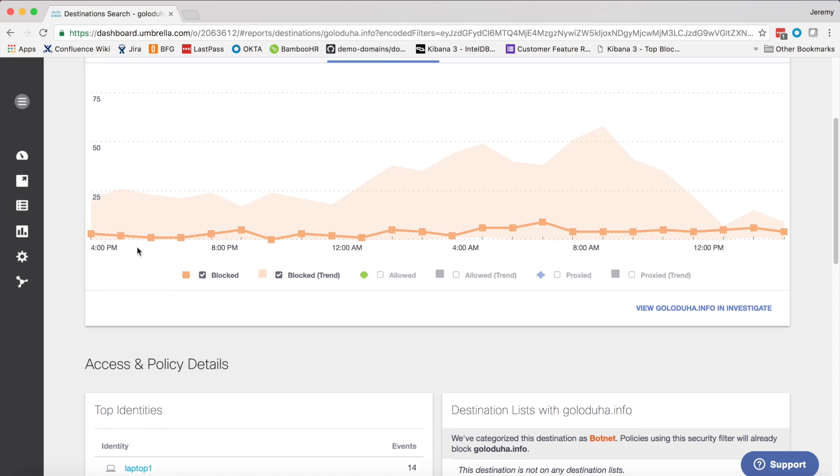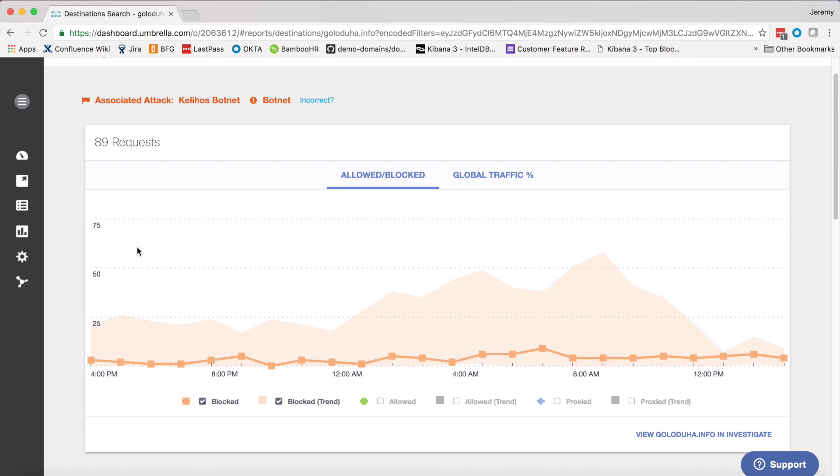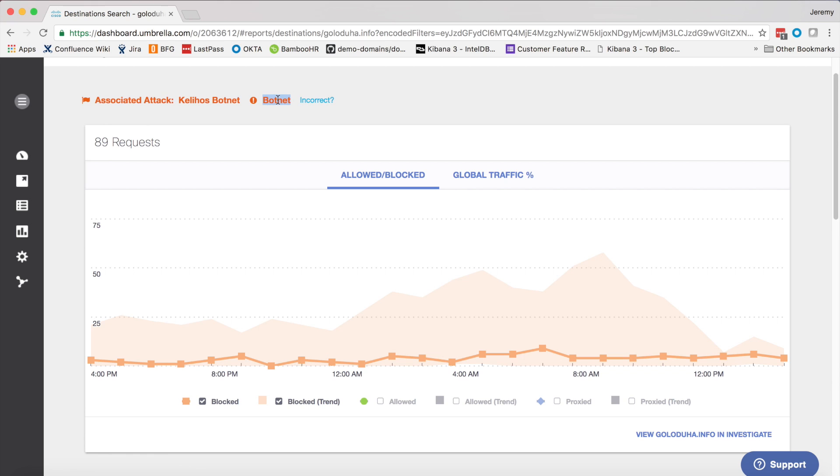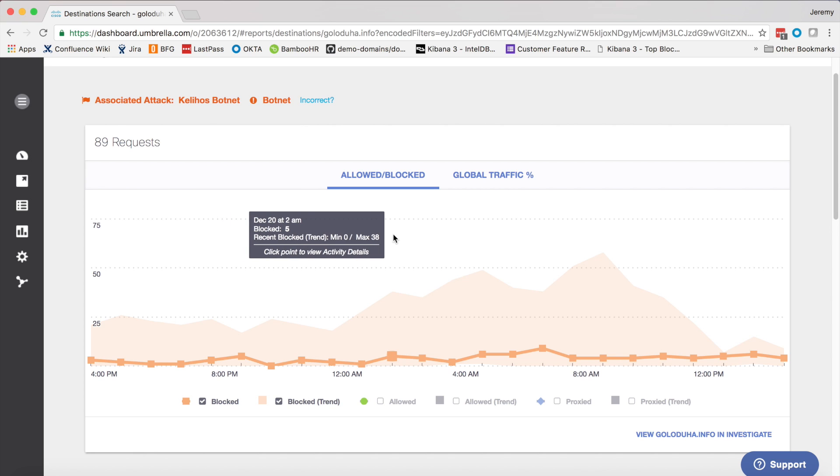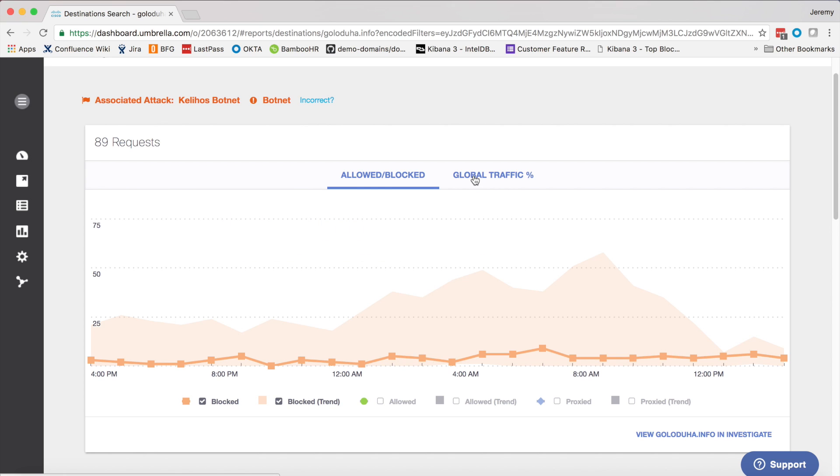Here, I can see that we're already associating it with a particular attack, and that we're categorizing it as a botnet. Looking at the graph below, I can see block activity in my organization over the recent past.